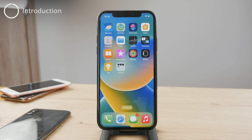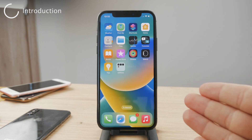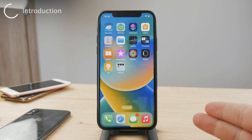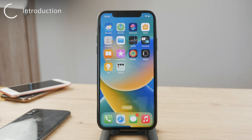Hello everyone and welcome back to another episode on the Foxtech YouTube channel. Here we cover basically all of the problems you might ever have with your iPhone, iPad, Apple Watch, all the tech that you use.